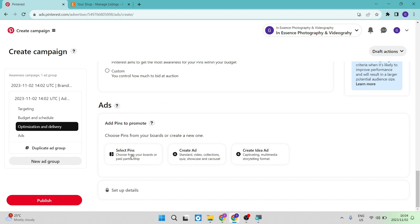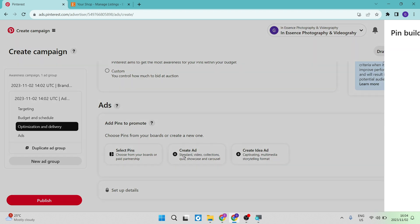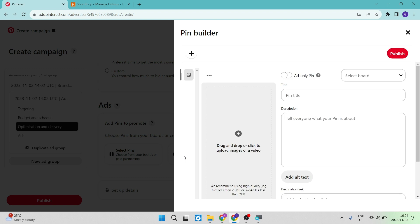Are we going to choose from our existing boards? Or are we going to create a completely new ad? Or are we going to create an idea ad, which is captivating multimedia storytelling format? So we're going to go ahead and tap on create ad in the center over here. And this is now the important part.